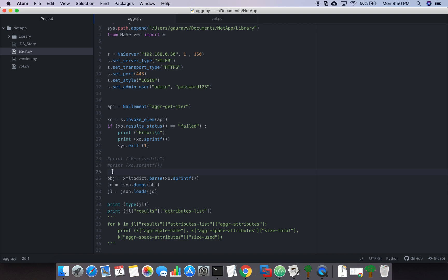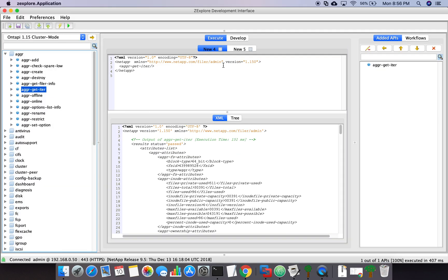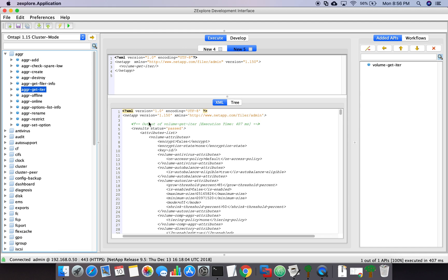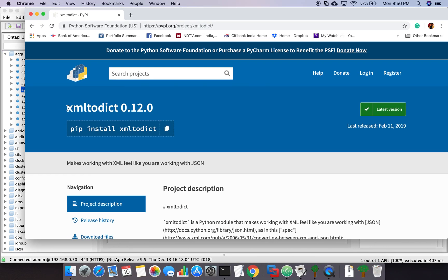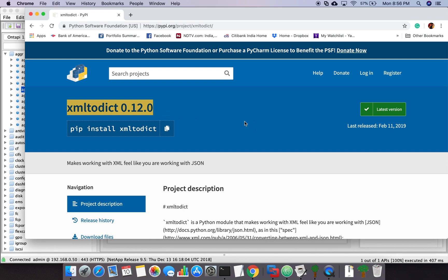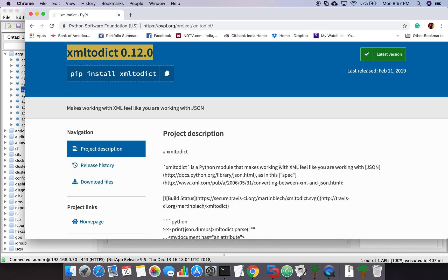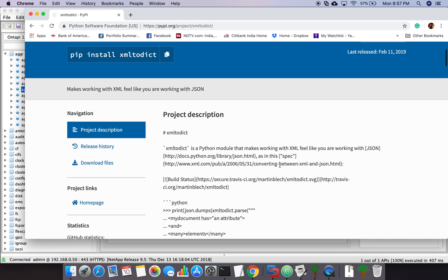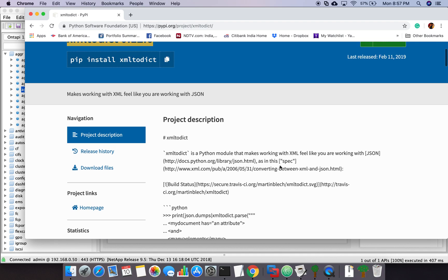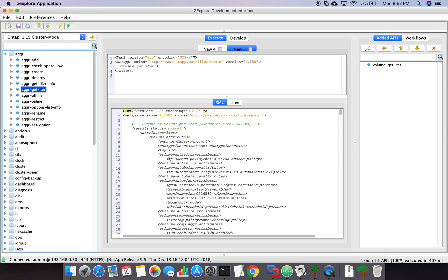Now if you notice below this, I have added something extra and I'm going to explain what this code is going to do. If you come to the Execute section you will notice the output the API gives is in XML format. Every API gives XML format output. In Python it is difficult to work with XML, so to solve this problem there is a module available in Python called xml2dict. This module basically changes your XML output to JSON.